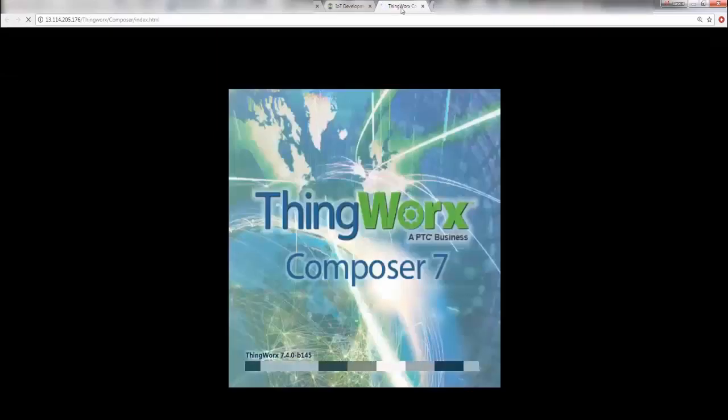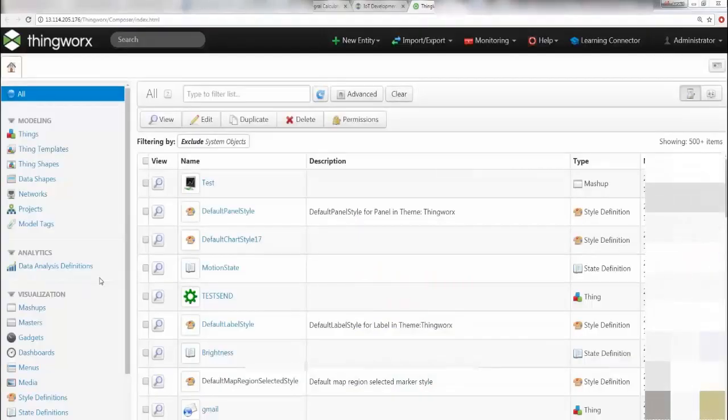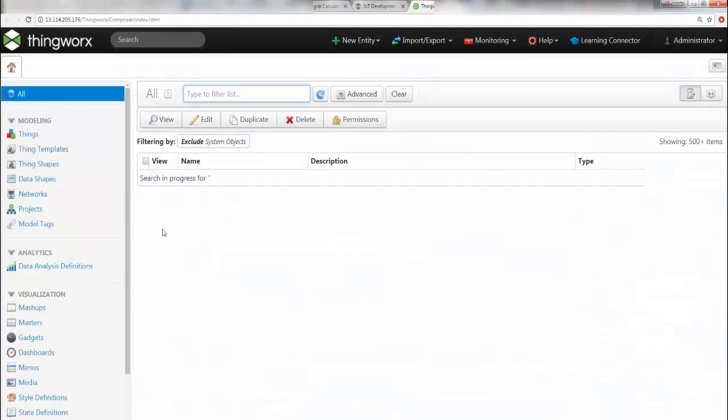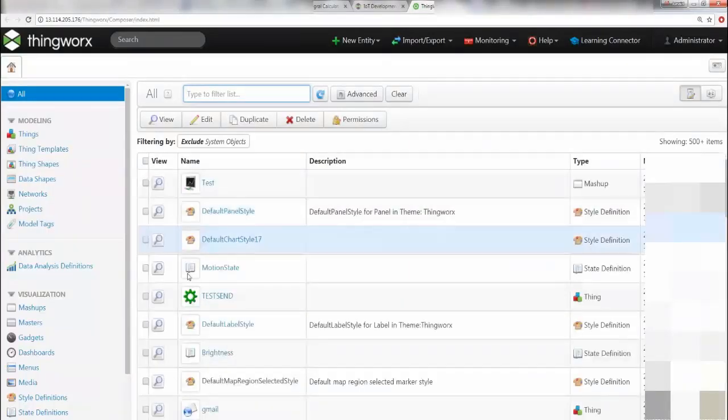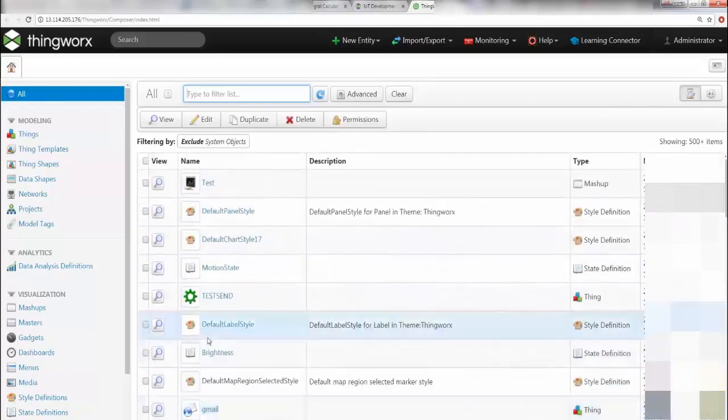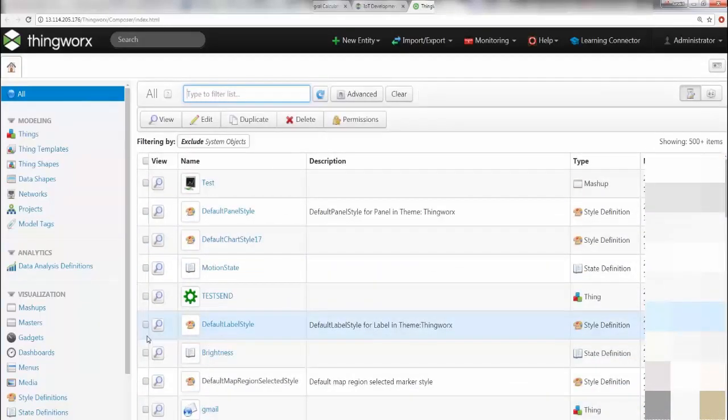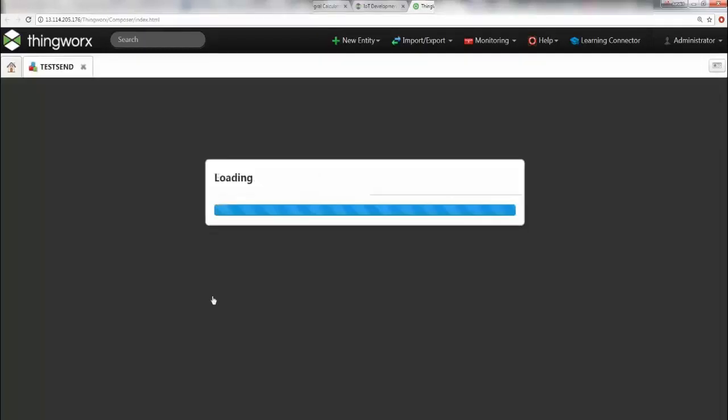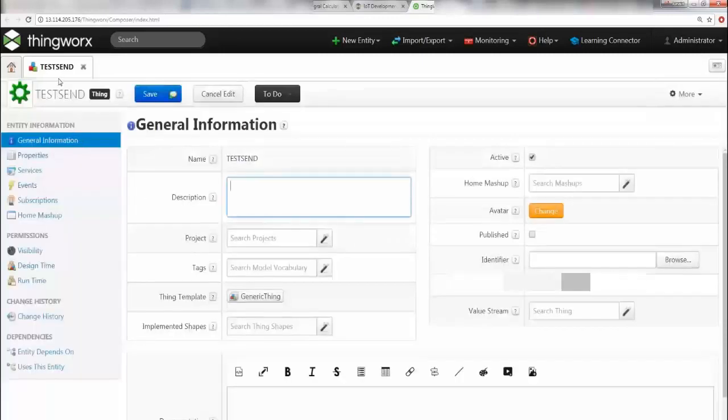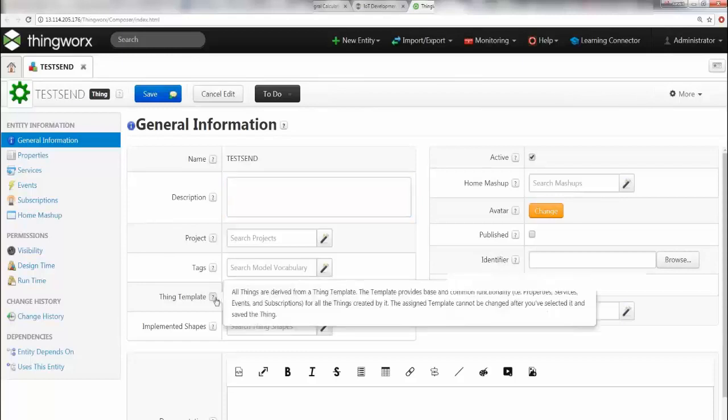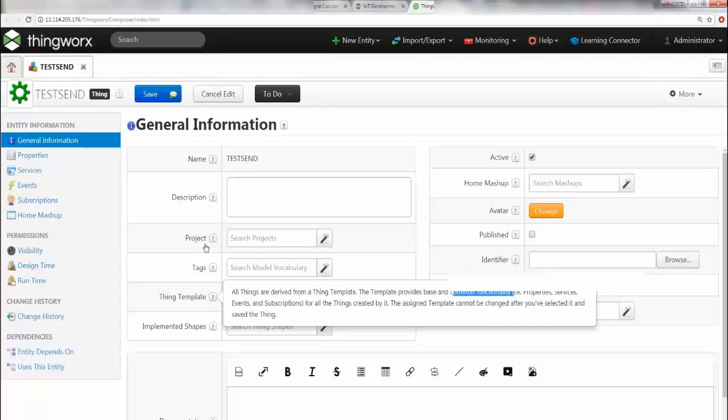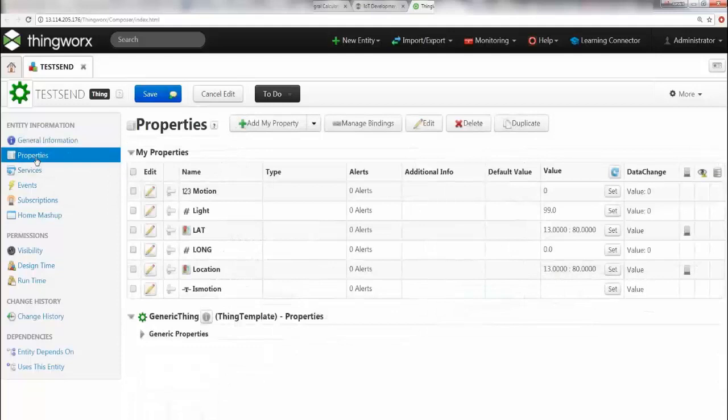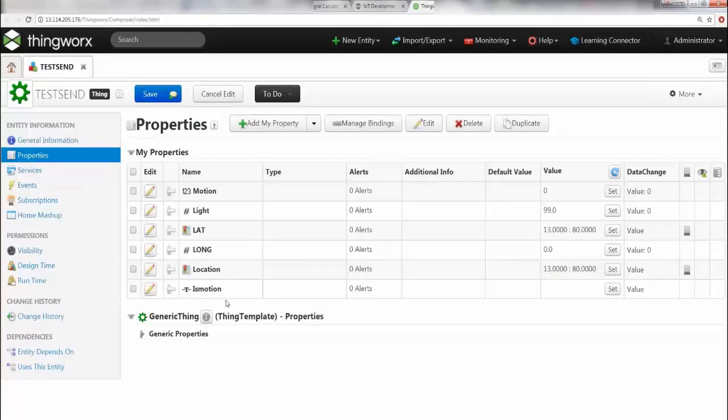So the composer is launching, let's give it a minute. This is your landing page, and you will see all things, thing templates, thing shapes, and everything, the whole nine yards. Now what we want to do here is create a thing and associate a set of properties. Since I've already shown you the demo, I've already built the solution, so I'm going to open and show you how this looks like first. I have created a thing called TestSend, which is of the type generic thing, basically a template which we inherited. If I go to my properties here of this specific thing, you would see that I have a lot of properties.